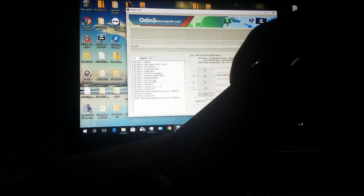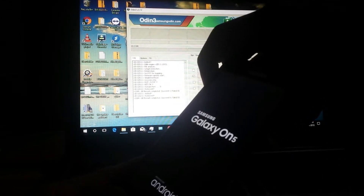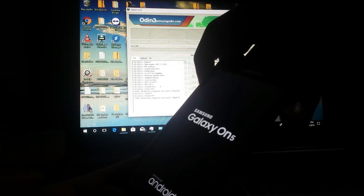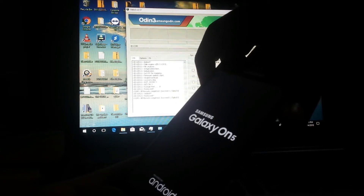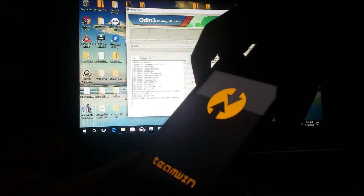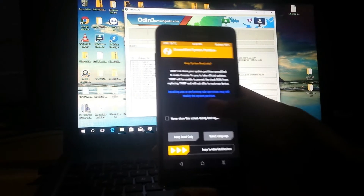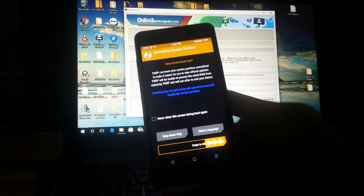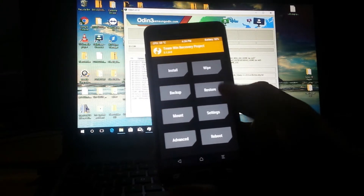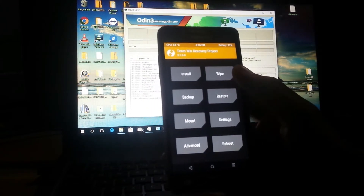Press volume up, home, and power buttons together, then release the power button. We are now on TWRP. Swipe to allow modifications, and now we're ready to install the ROM.